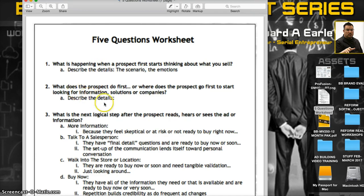Number two: what does the prospect do first? Where do they go first looking for information, solutions, and companies? Describe those details. For example, my wife did a segment on ABC4 news about self-defense for women, and we started asking: where do people go if women feel threatened or their environment feels more dangerous?